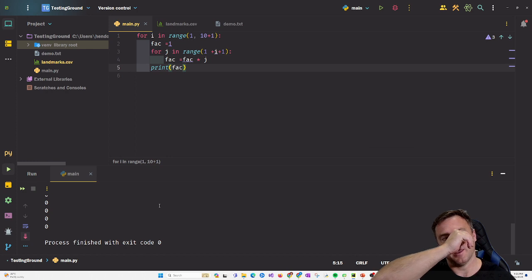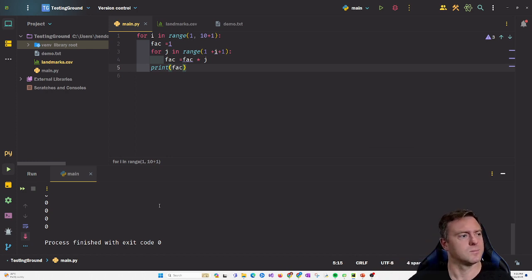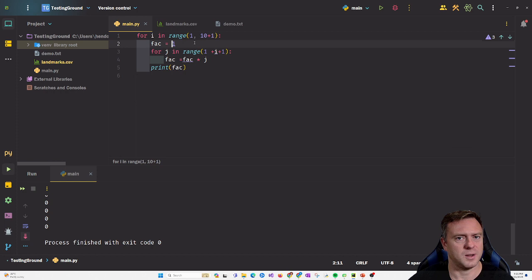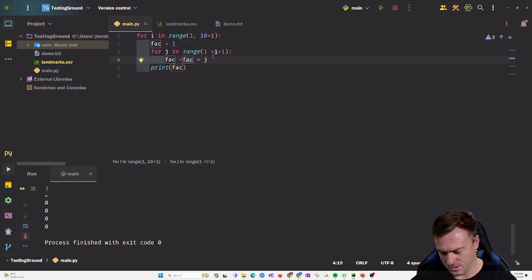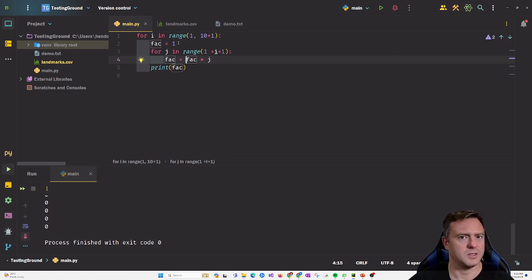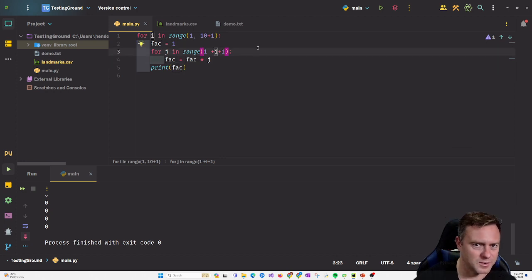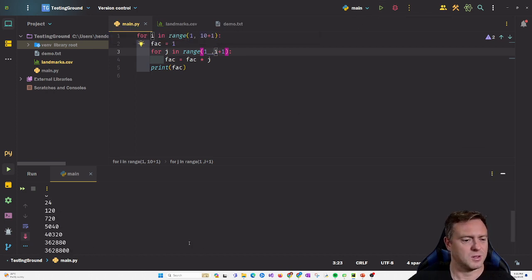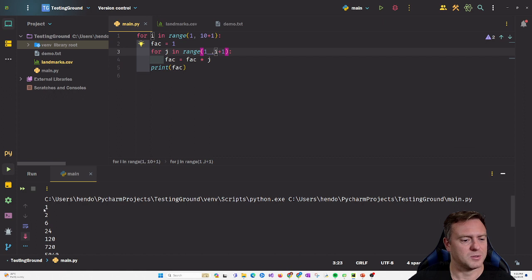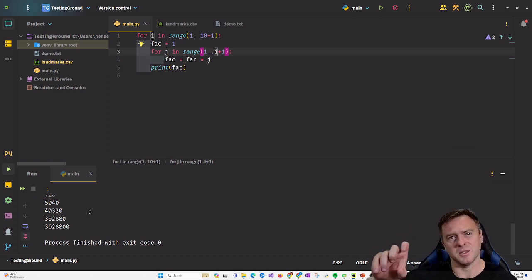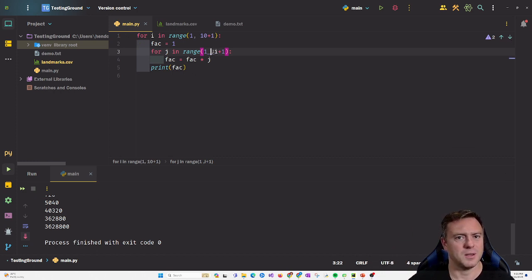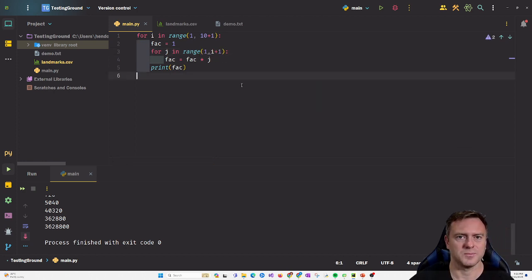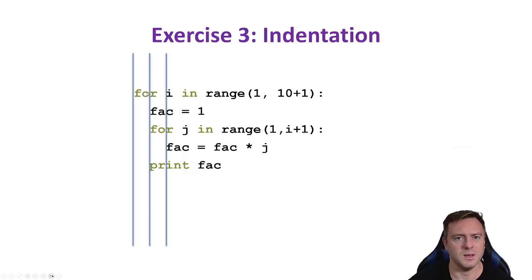What happened there? Well, fact is set to one, then it goes through the process of multiplying by j each time. The idea is this should be factorial — so it's gone 1, 2 times 3, times 4, times 5, times 6, and so on. This is like the exclamation mark next to a number, and the number gets quite big quite quickly. So this is a factorial algorithm — it's really neat.